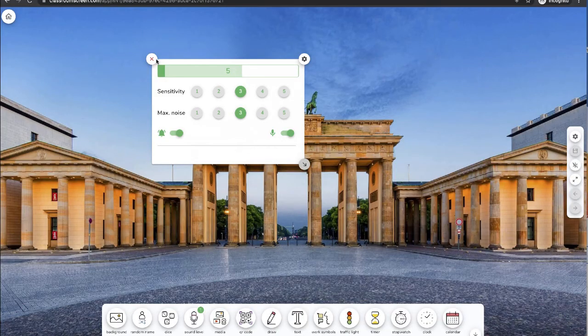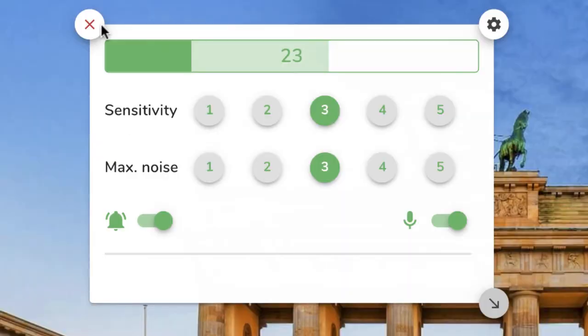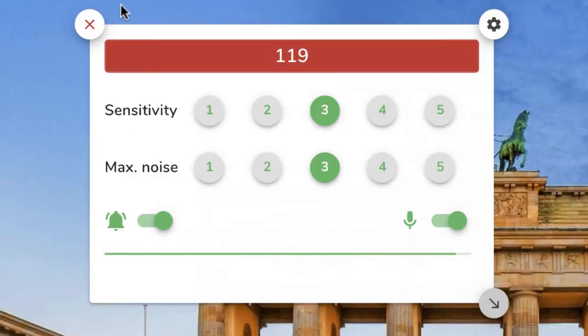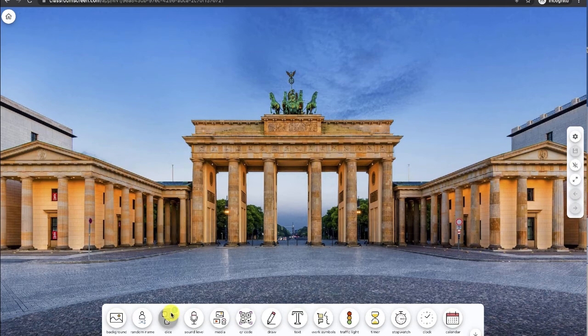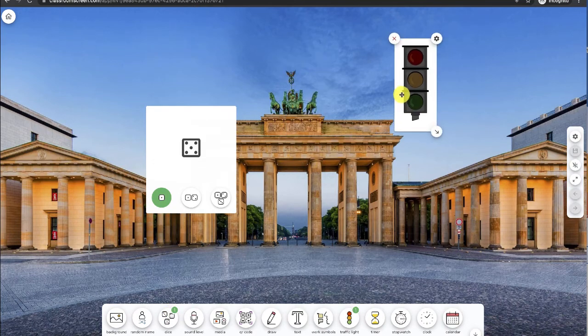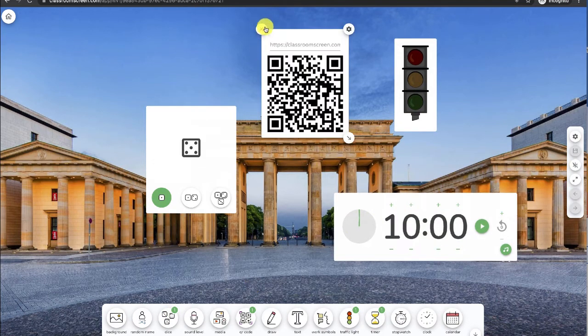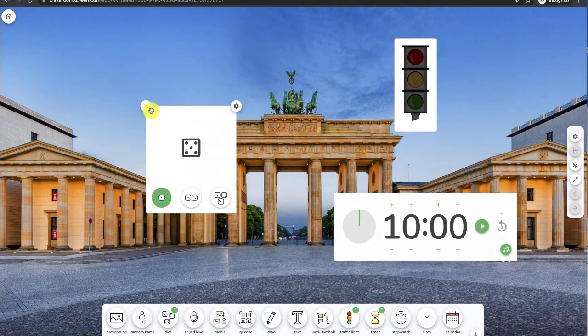And there's even this widget that allows your computer to monitor the noise of the classroom, with an audible reminder when it's too loud. You can add widgets by simply clicking on an icon, and remove them by clicking the X.